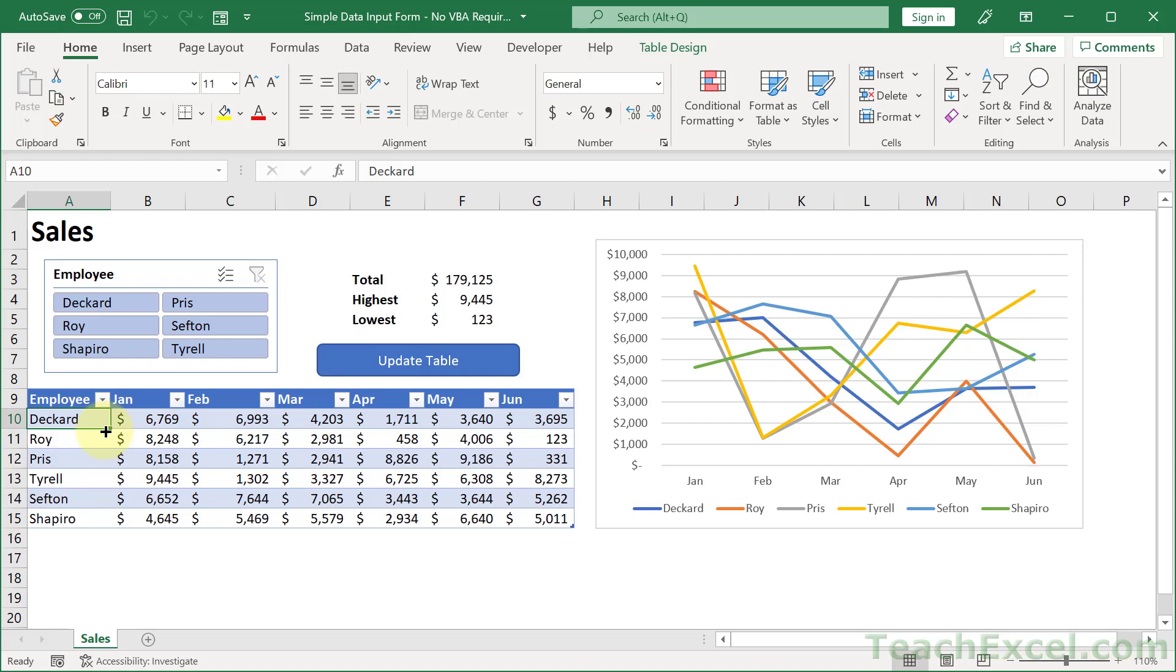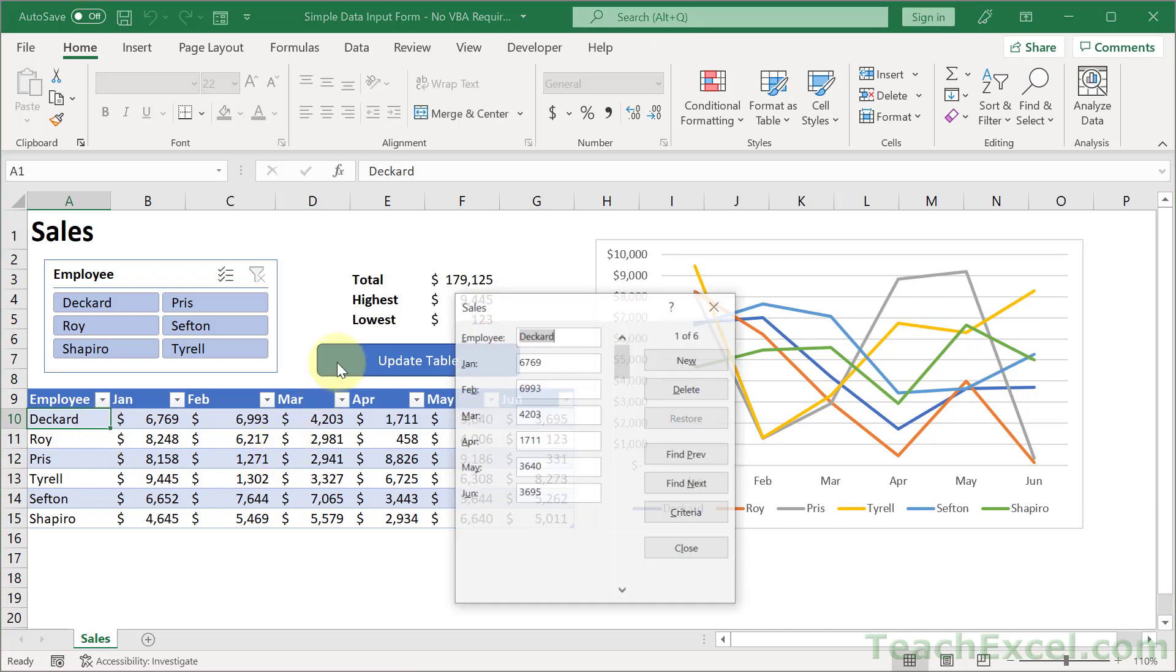Here I'm going to show you how to make a simple data input form for any table in your workbook. And the form looks like this.